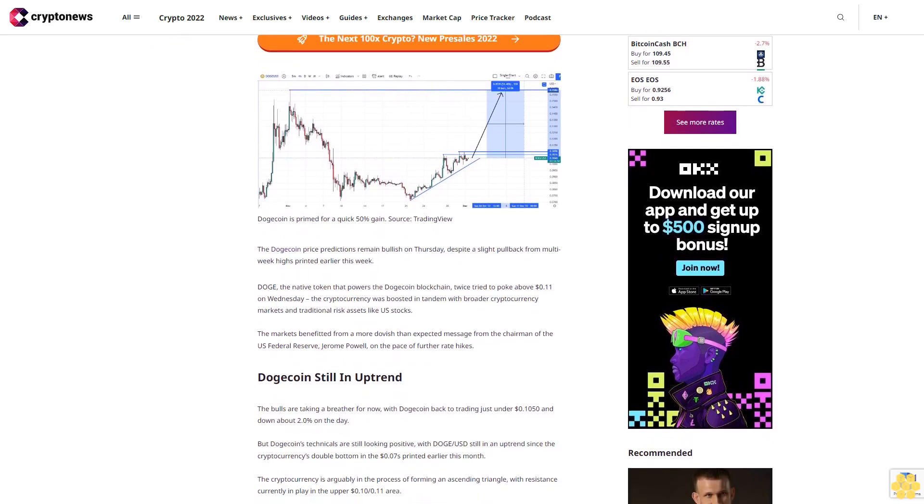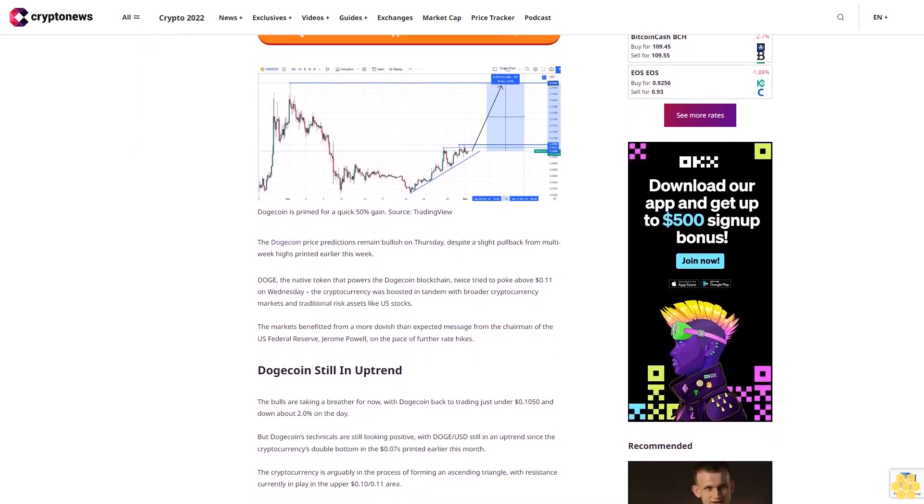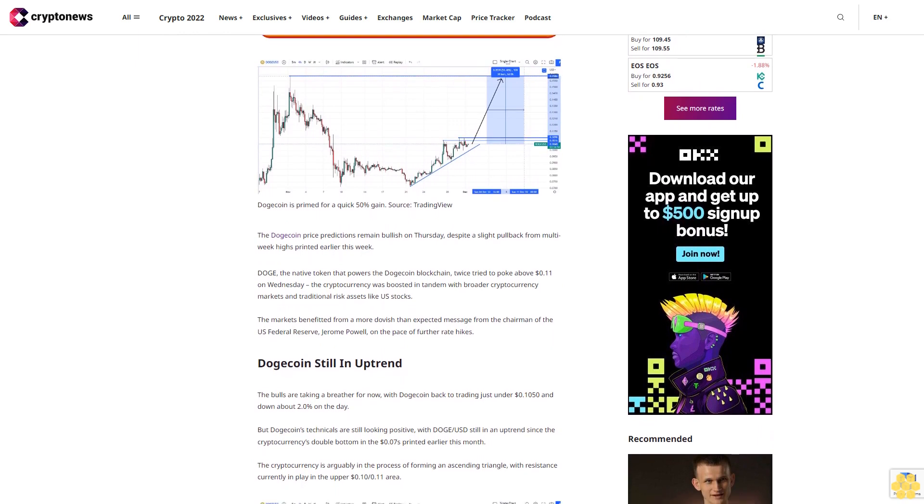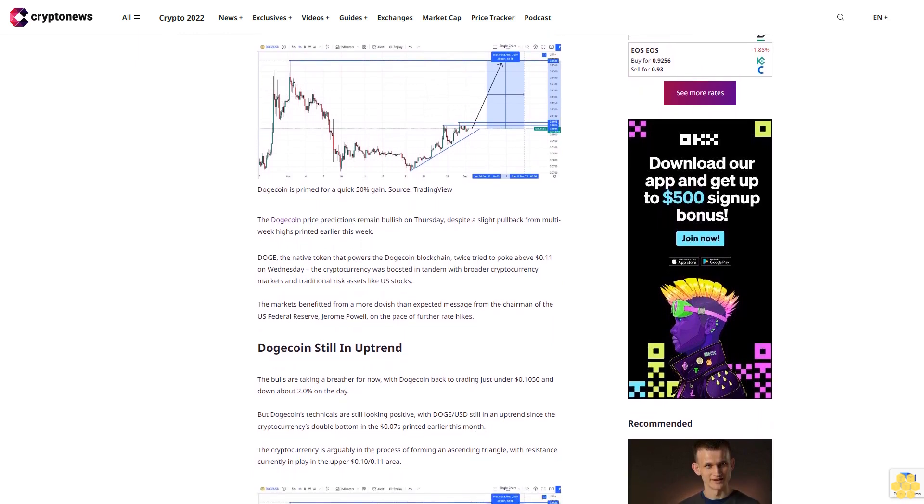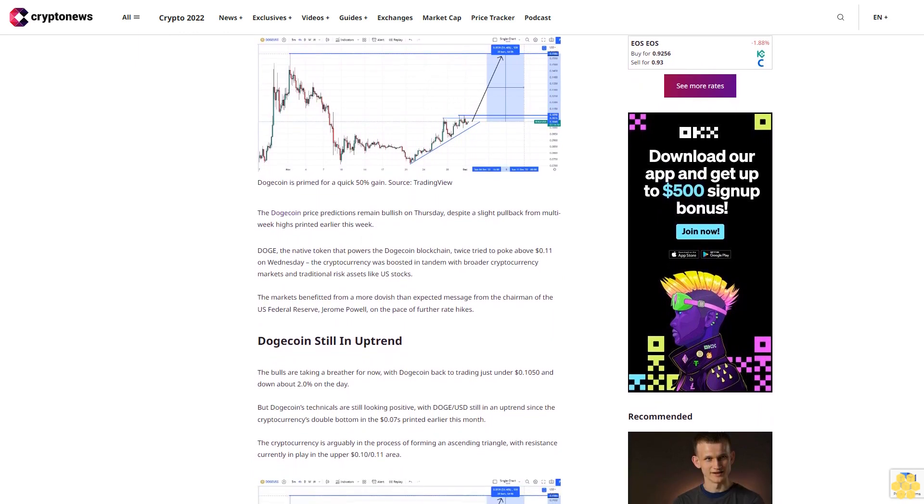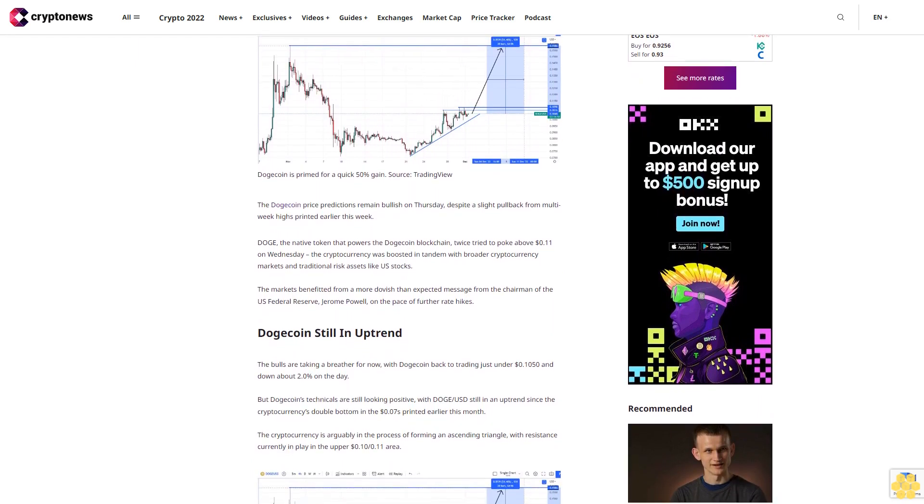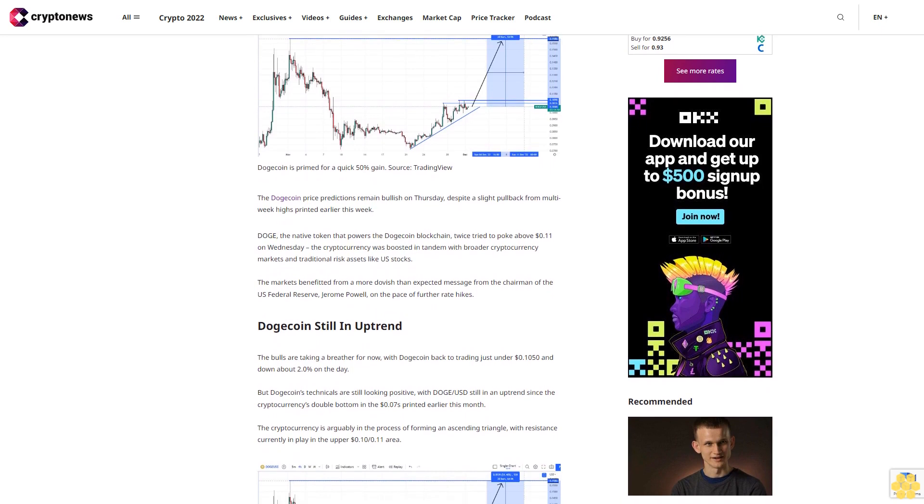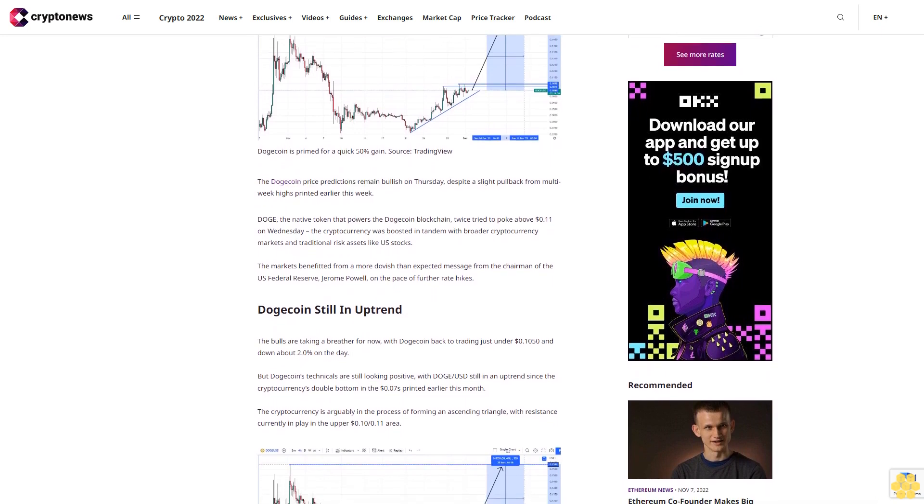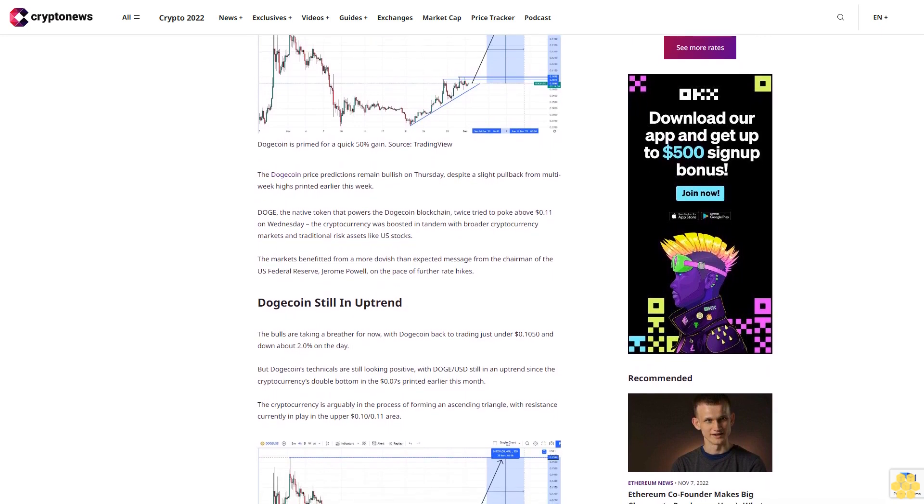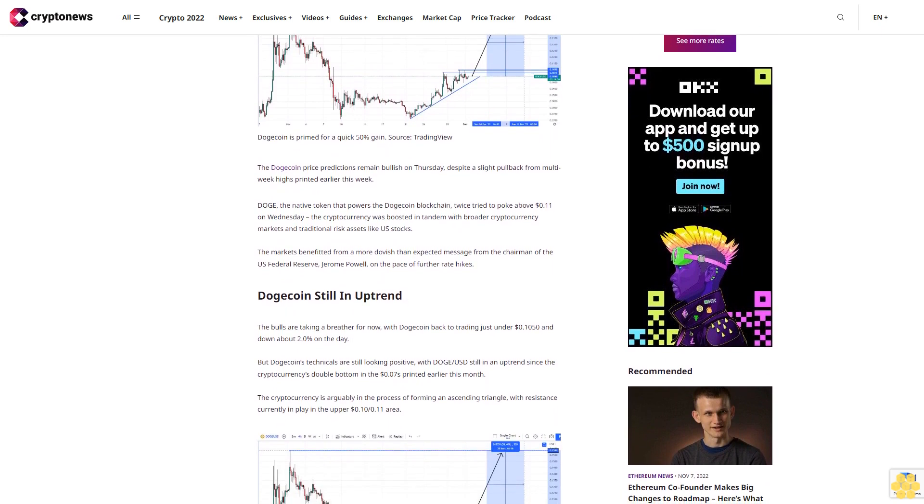Doge, the native token that powers the Dogecoin blockchain, twice tried to poke above 11 cents on Wednesday. The cryptocurrency was boosted in tandem with broader cryptocurrency markets and traditional risk assets like US stocks.